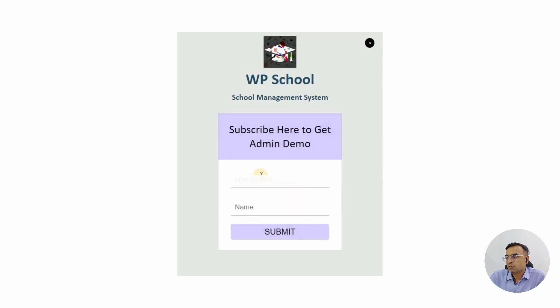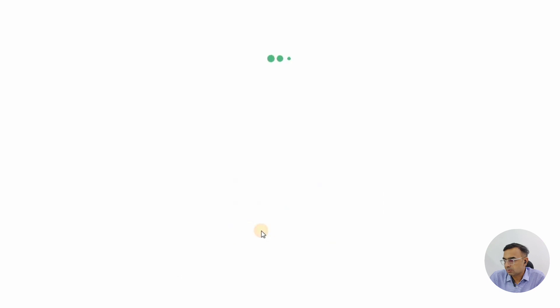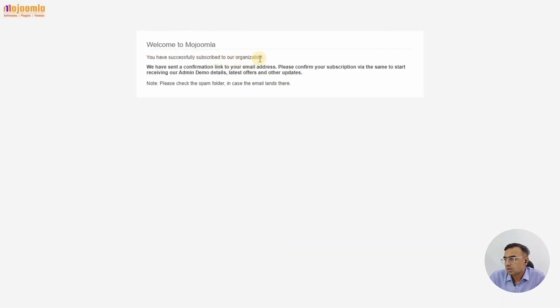You will land on a page with options for student, teachers, and others. Click on 'Super Admin'. You will be asked to enter your email and name. This is where you type in your real email ID so that you can receive the admin demo credentials in your email.